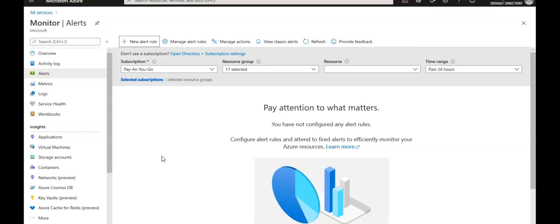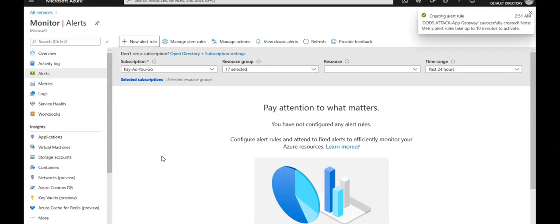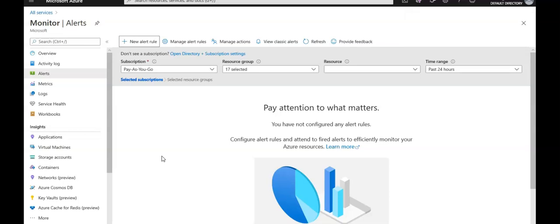DDoS protection telemetry for an attack is provided through Azure Monitor in real time. The telemetry is available only for the duration that a public IP address is under mitigation — we don't see telemetry before or after an attack is mitigated.